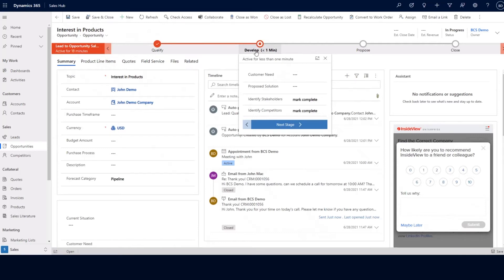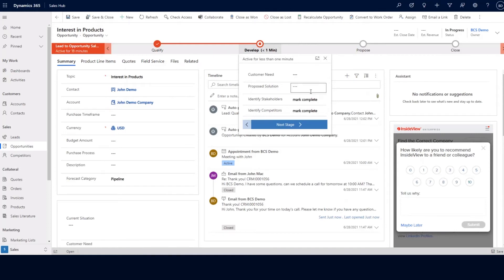The stages can be completely customized to whatever you need, as can the steps within the stage. These are different fields within our opportunity record that can also be customized based on requirements. So we can fill in customer need, propose solution, identifying our stakeholders and competitors, and then move to the next stage of propose.